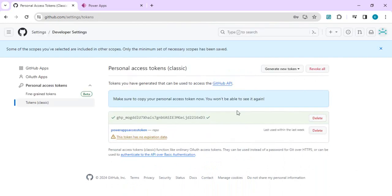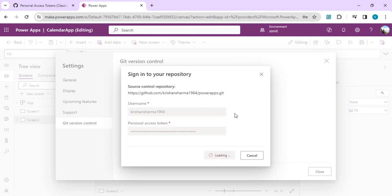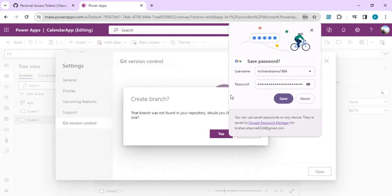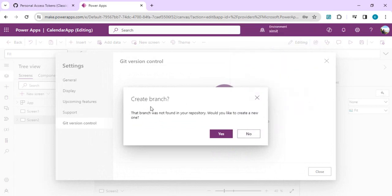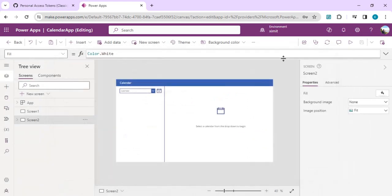Copy the generated token and go back to Power Apps. Enter your GitHub username and paste the copied token. Once you click Sign In, it will authenticate. It will prompt to create a branch with the repository name specified — click Yes. A message says the directory was not found since it's new — click Yes again. Git version control is now connected with your Power Apps.